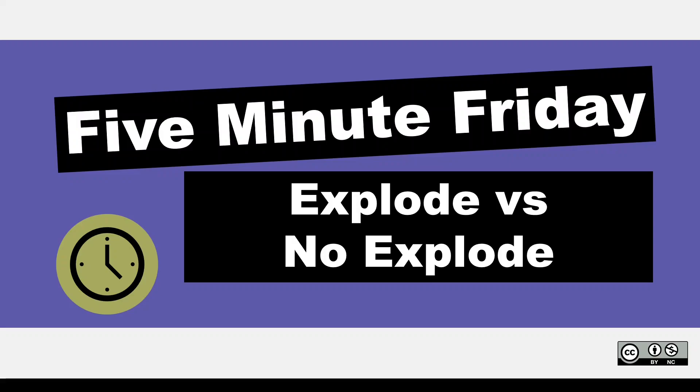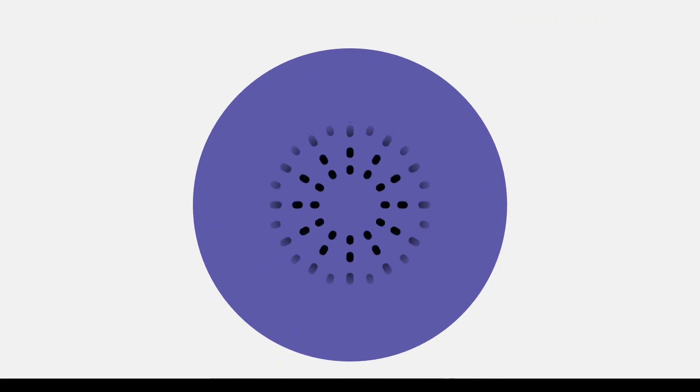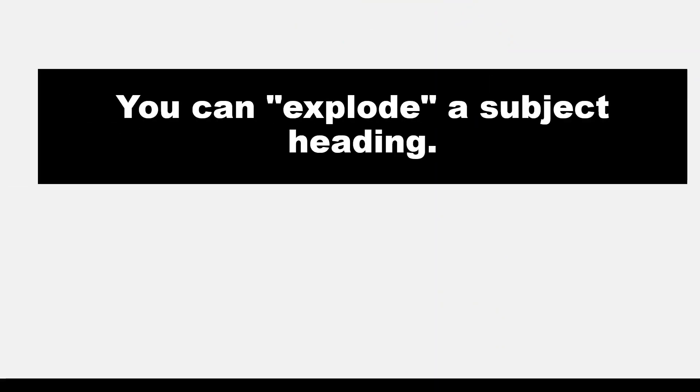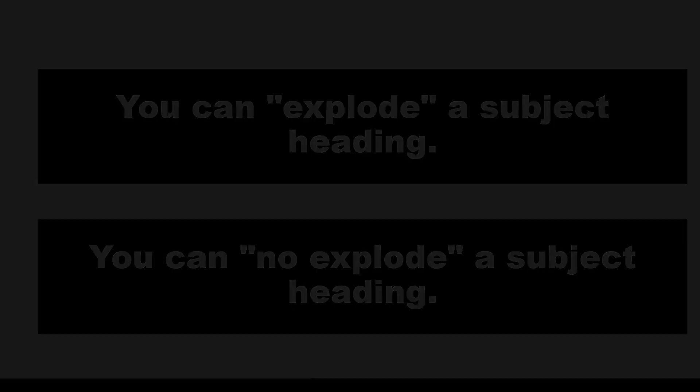Hi, it's Keri. In today's 5-Minute Friday, we are going to look at explode versus no explode in systematic searching using PubMed and MeSH, aka Medical Subject Headings, as an example.